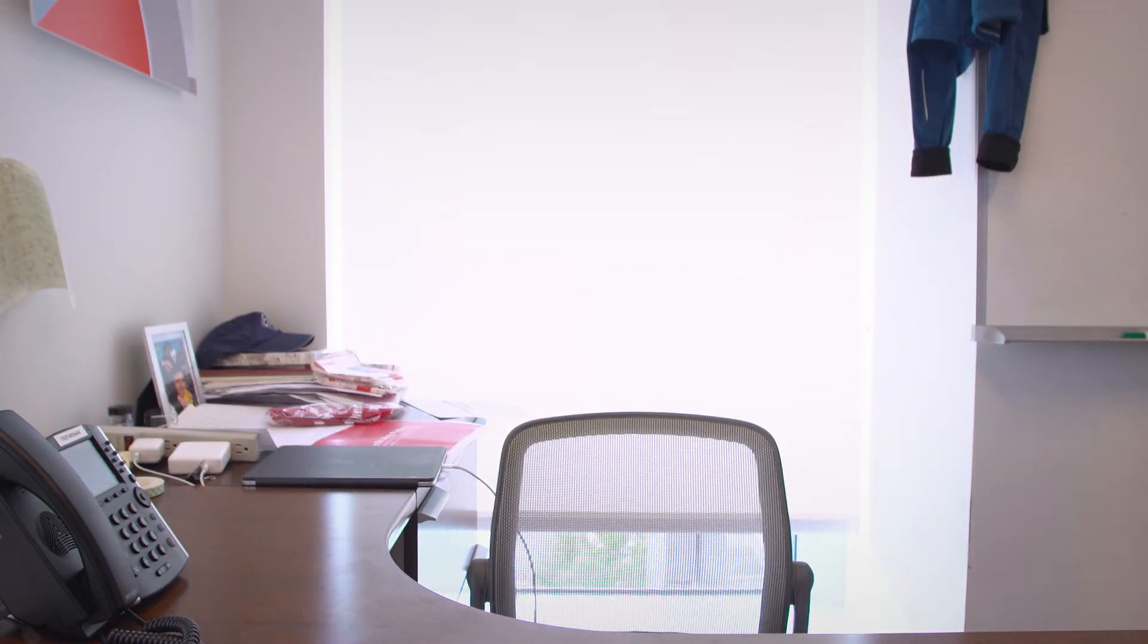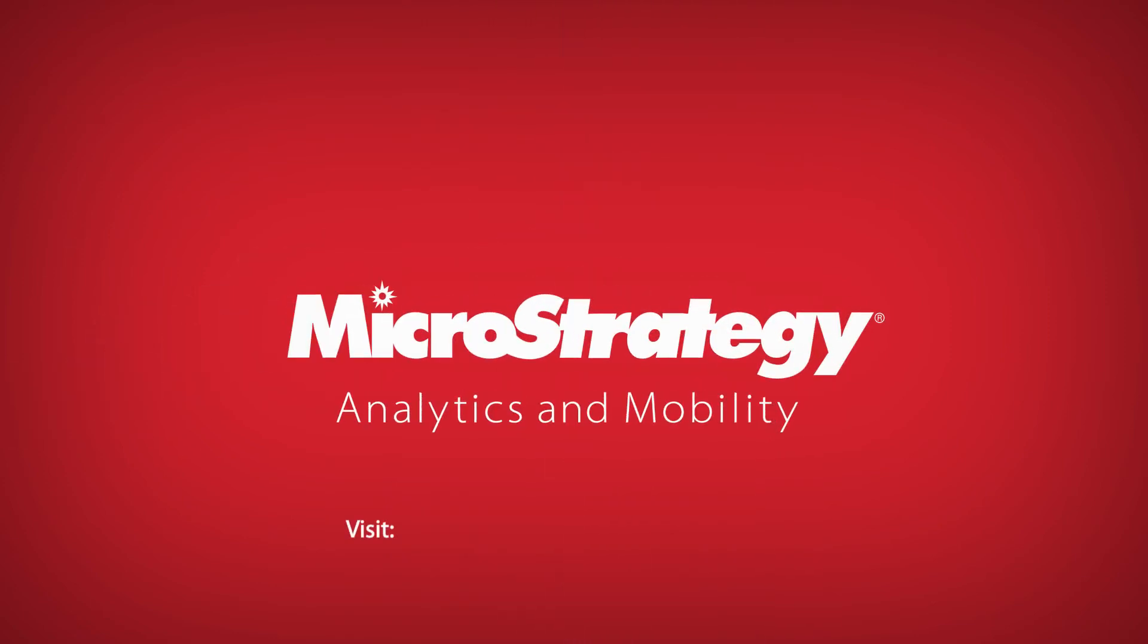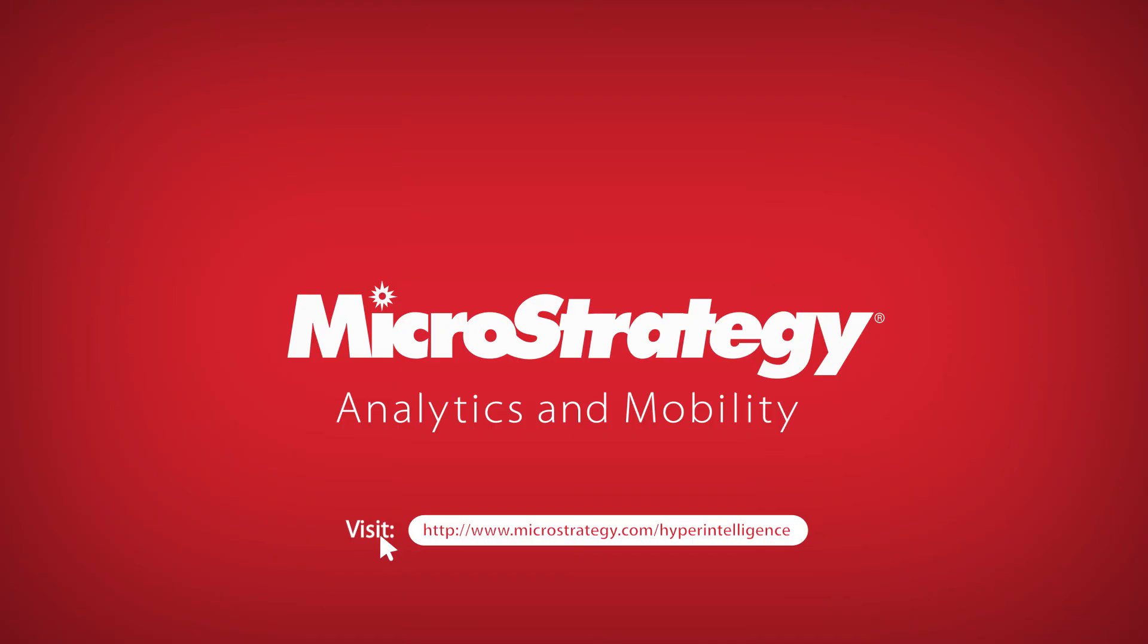Armed with cards, Jessica is more productive and more confident. To learn how Hyperintelligence can transform Workday and all of your other enterprise applications, visit microstrategy.com slash hyperintelligence.